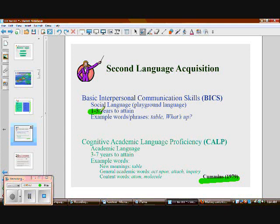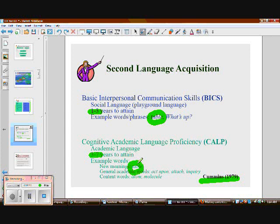CALP takes longer to develop, and there's a lot more to language difficulty than we can cover here. One example: if a student knows the word 'table' as a basic BICS word — like 'go sit down at that table for reading time' — they'll also encounter it in other content areas with a completely different meaning, like 'put this data into a table' for a science experiment. Multiple-meaning words are very difficult for students.